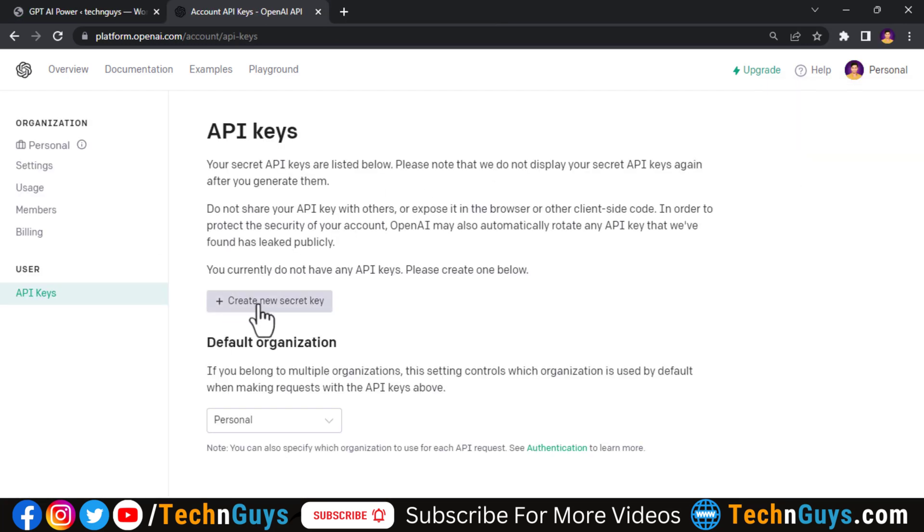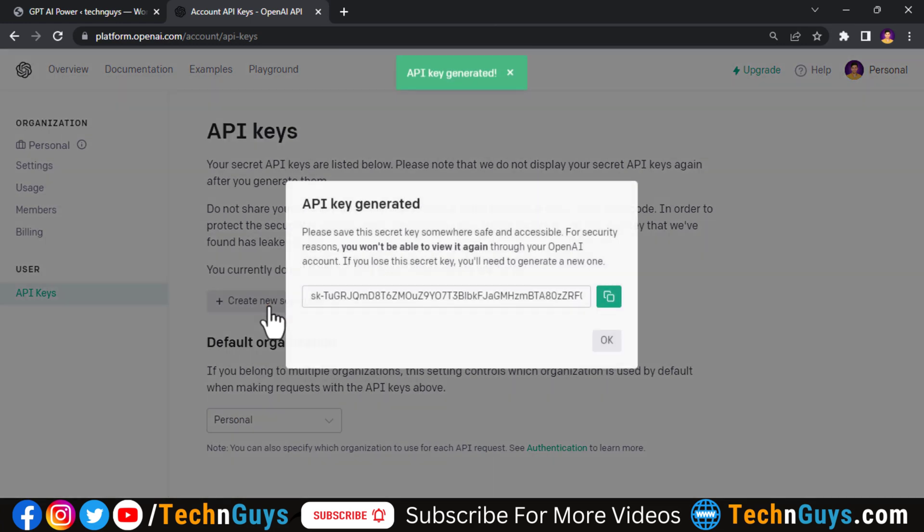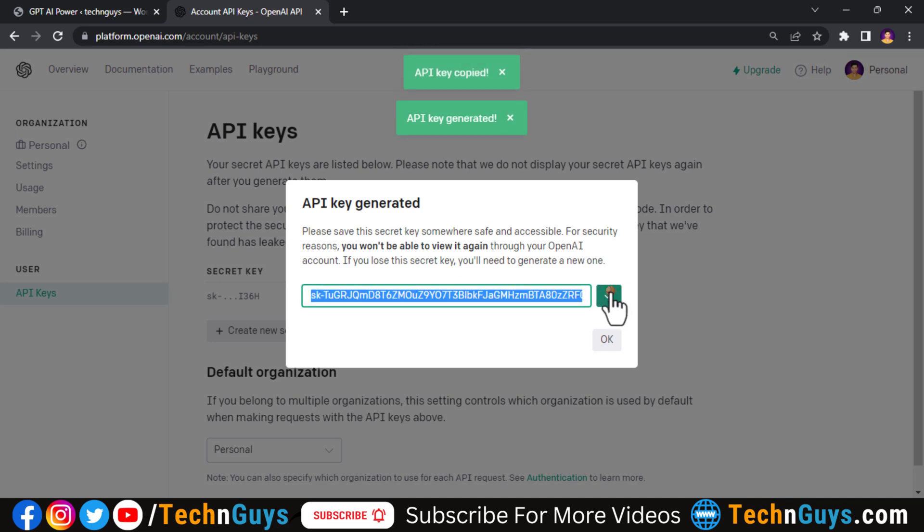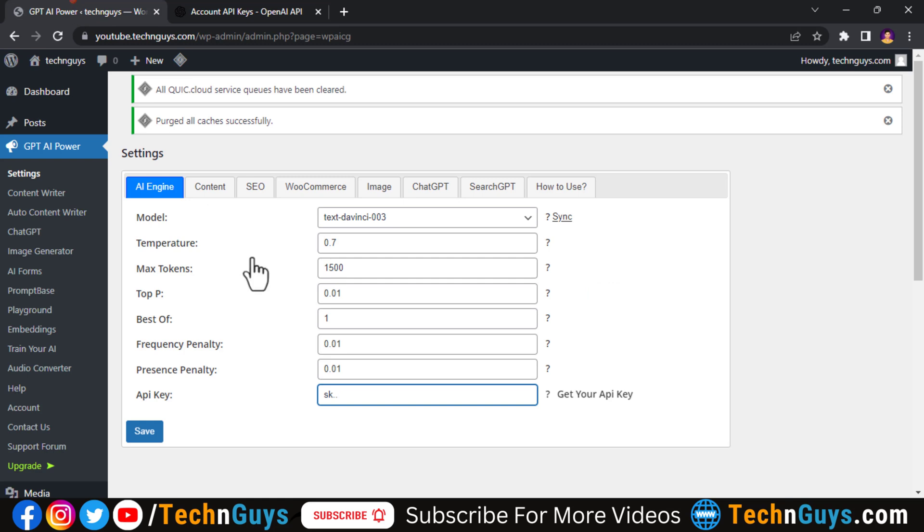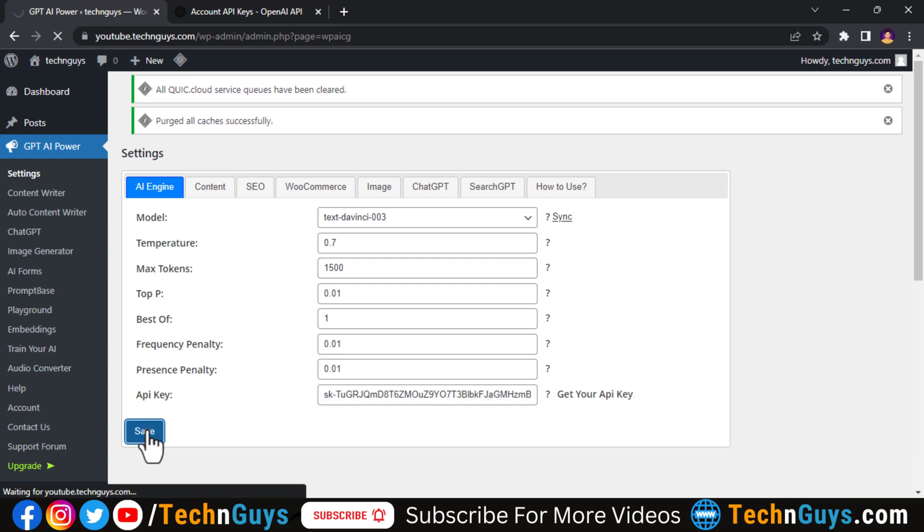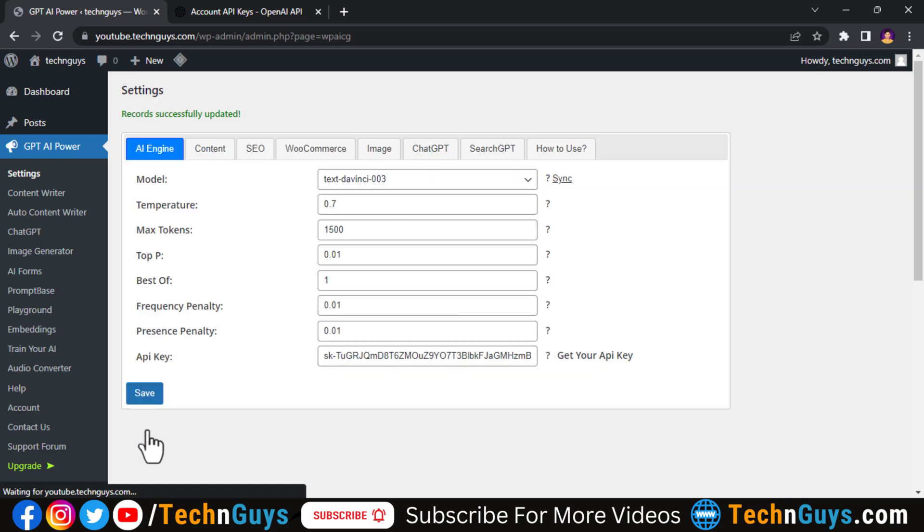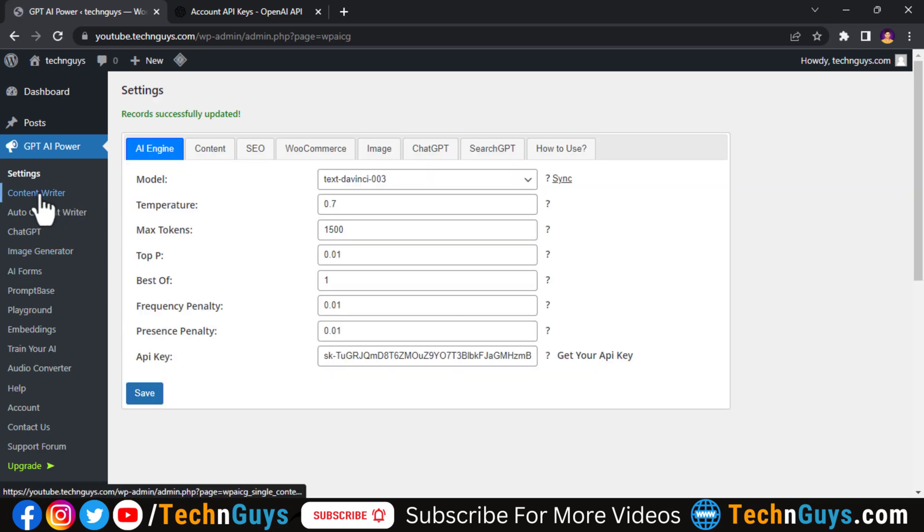Now here create your API by clicking create new secret key. So here is your API key which we require to integrate ChatGPT into our WordPress website. Copy your secret API key and go back to the WordPress dashboard and paste here. Save it here. Now the integration has been done.